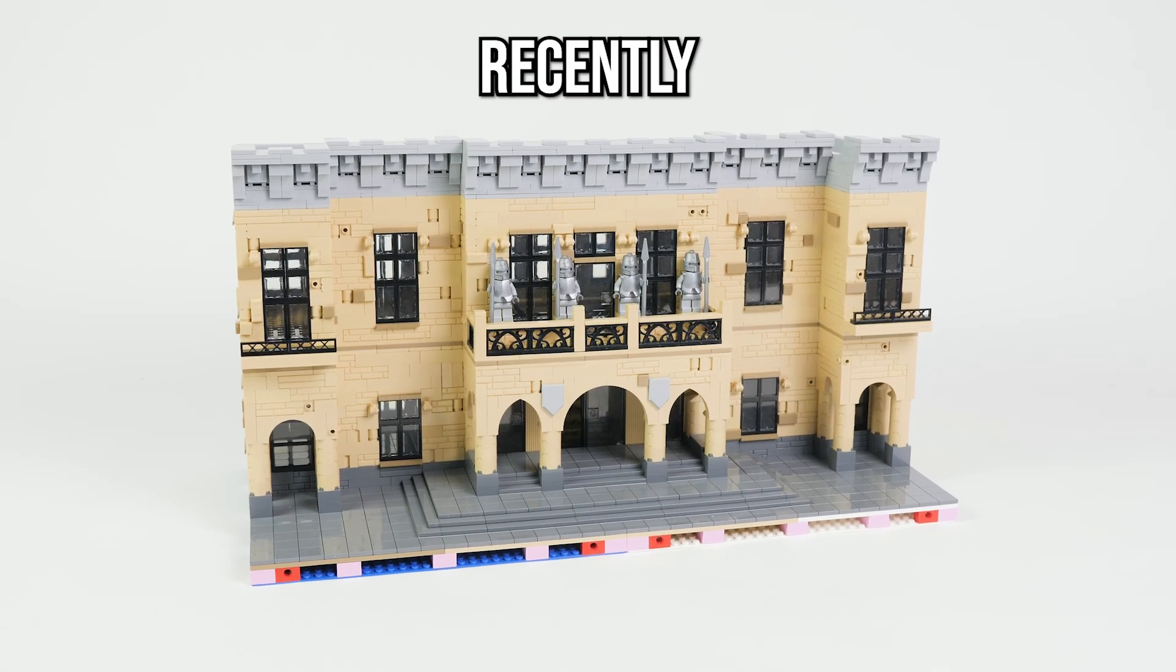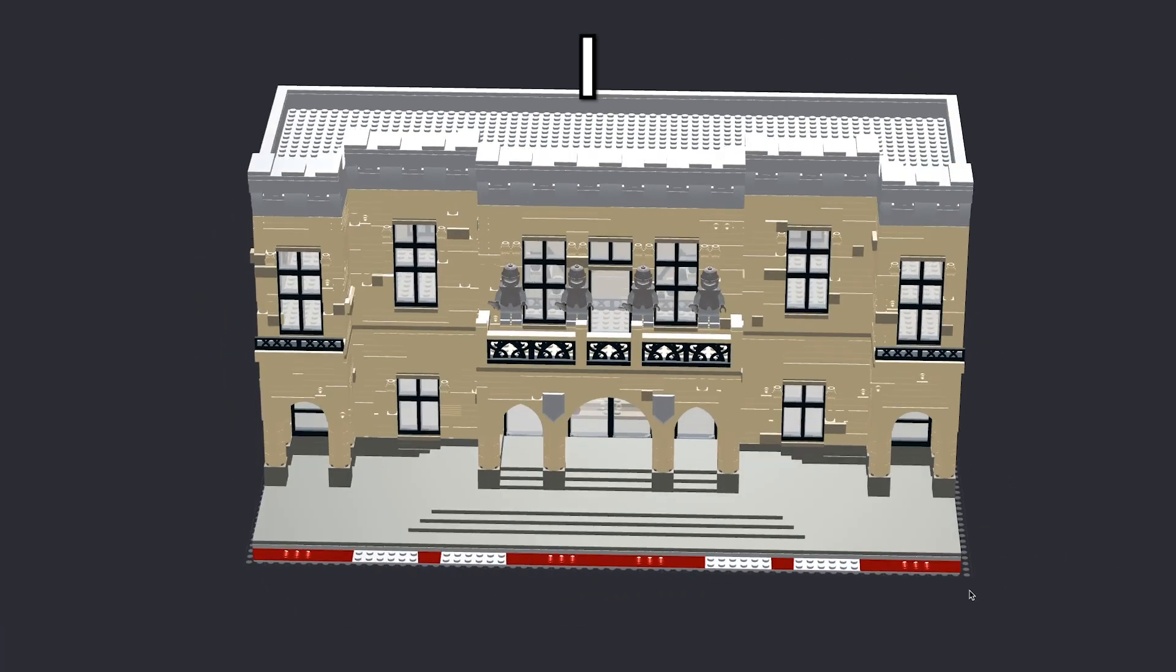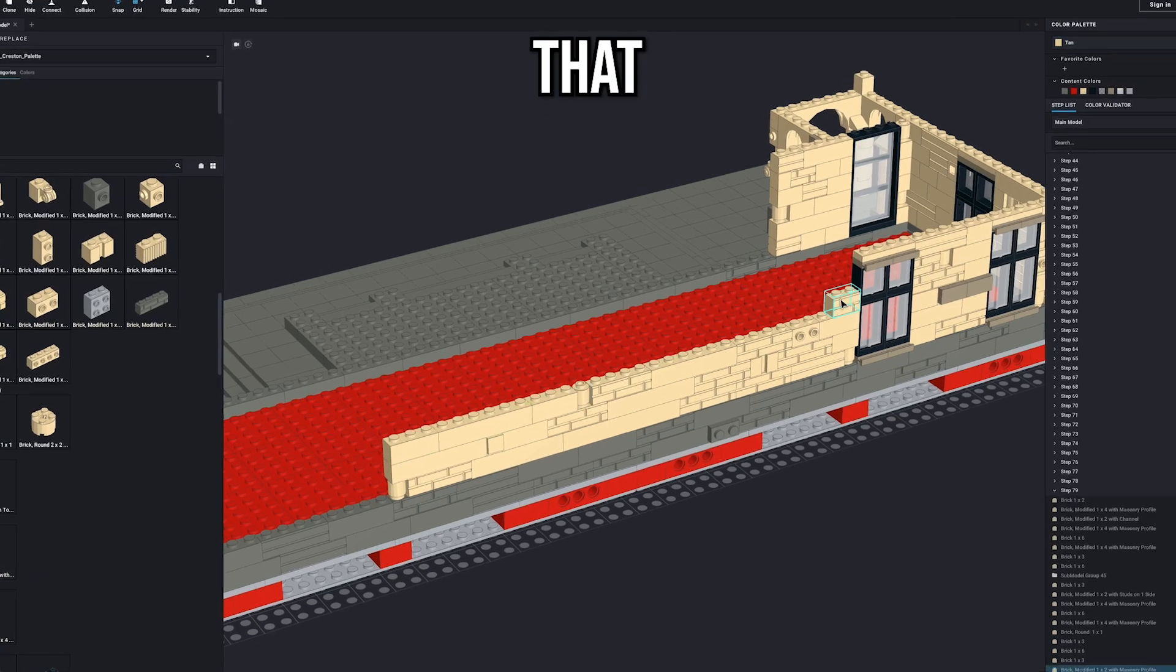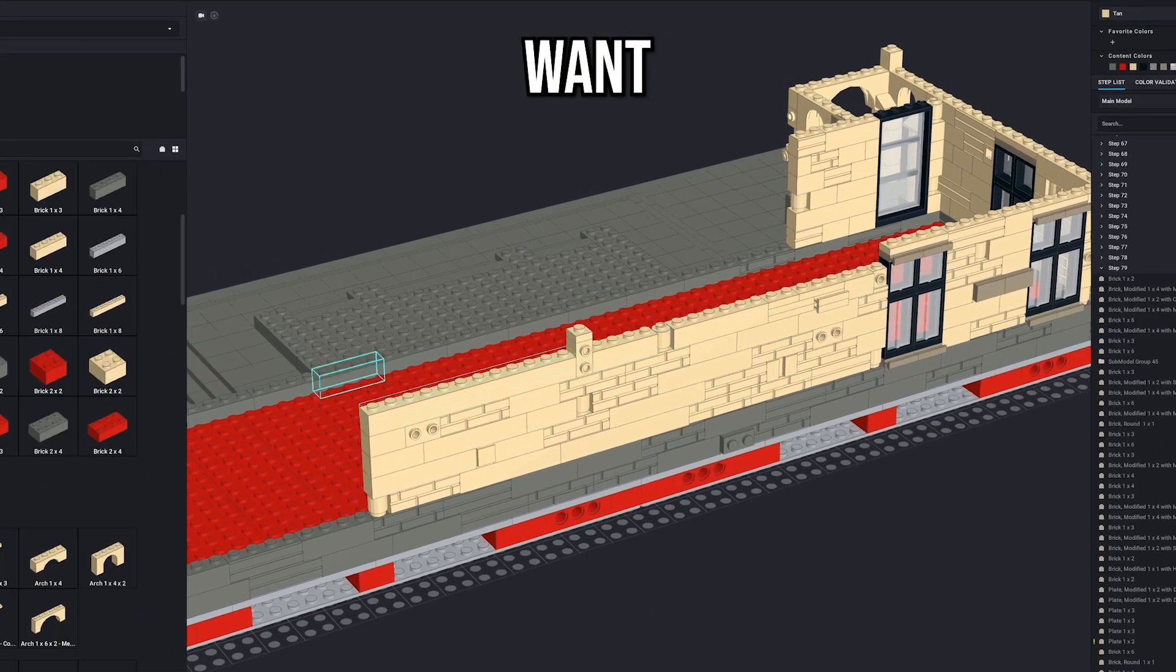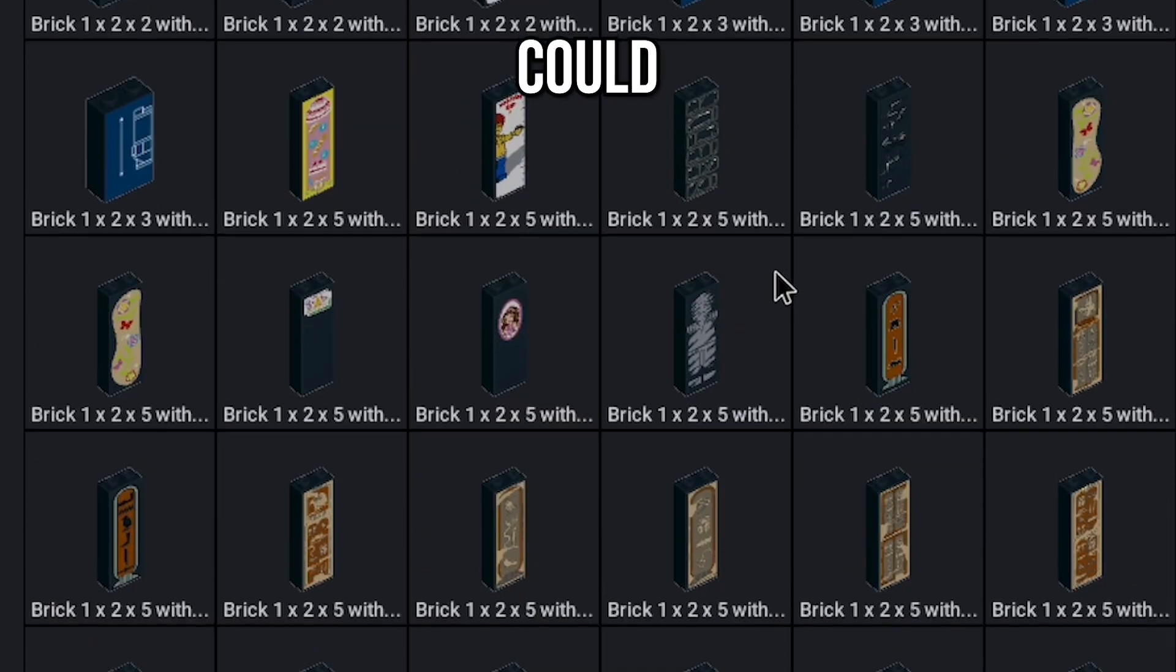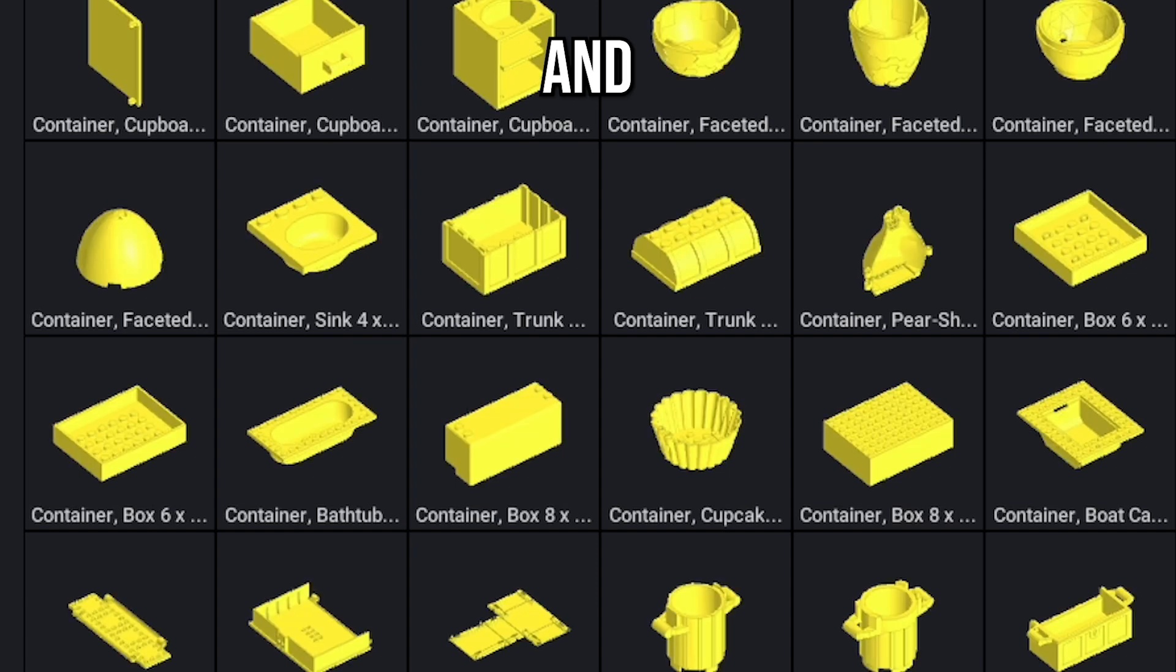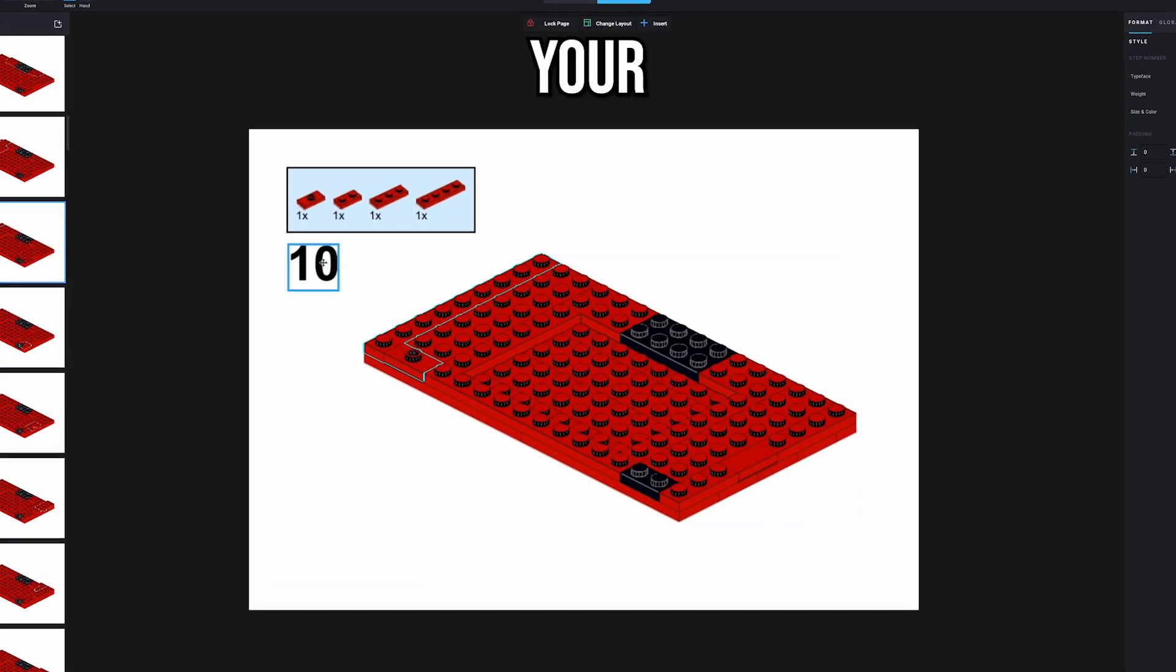This is the city hall I built recently, and this is the digital version I made using BrickLink Studio. It's a program from LEGO that lets you build whatever you want. It has every piece you could need in any color you want, and you can even use it to make instructions for your builds.